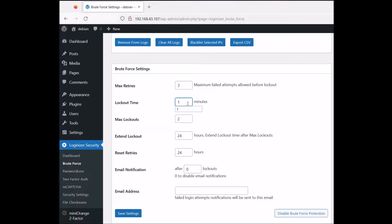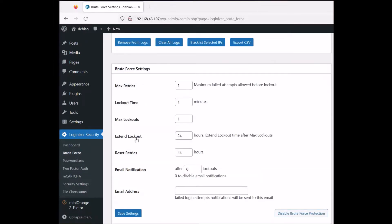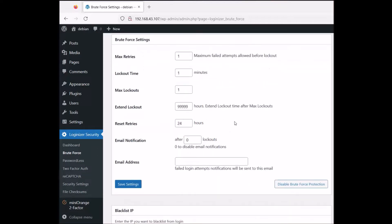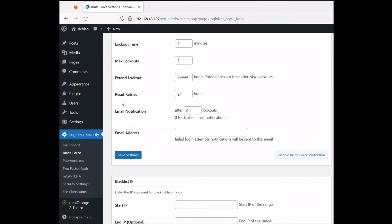I'm going to change the lockout time to one minute and max tries to one, and max lockouts to one as well — because I want to show you what you can do when you lock yourself out. The extend lockout time is 24 hours — I'll set it to a crazy amount of hours. Reset retries is 24 hours as default.